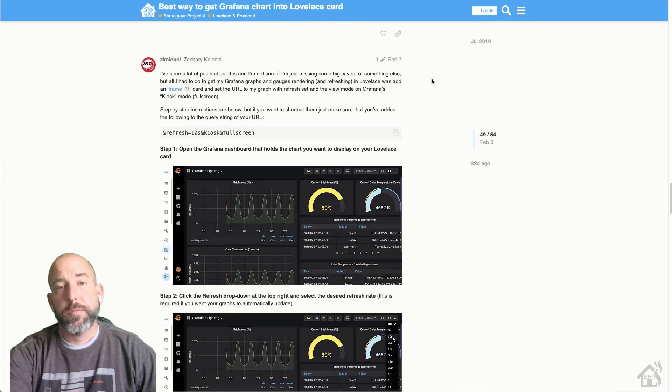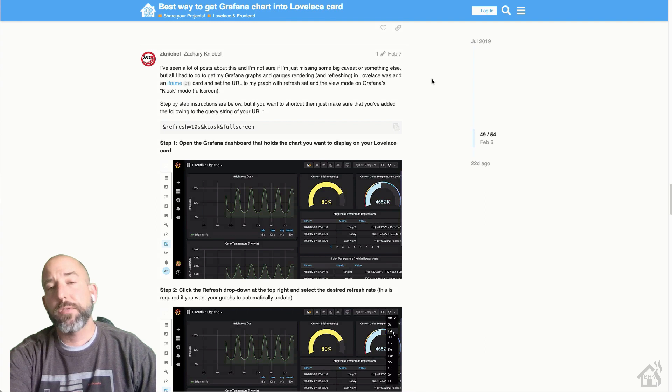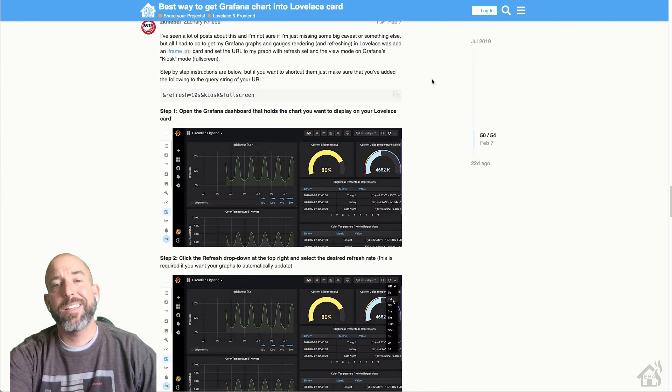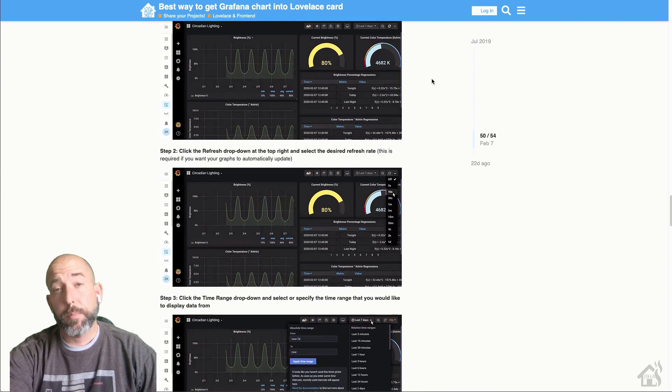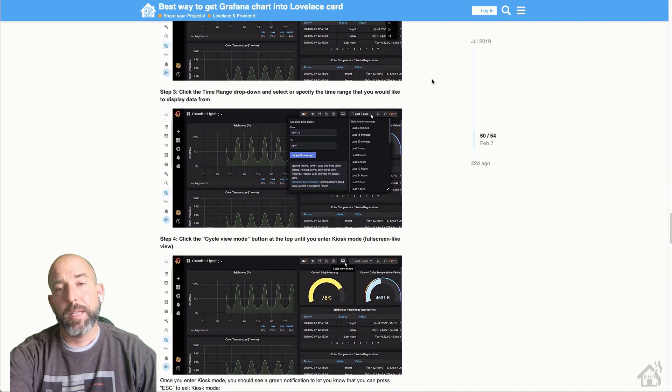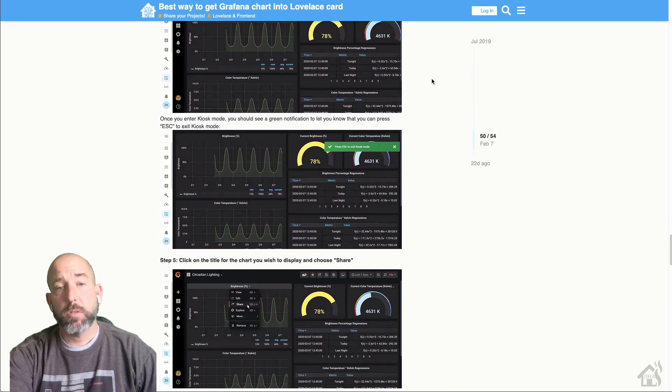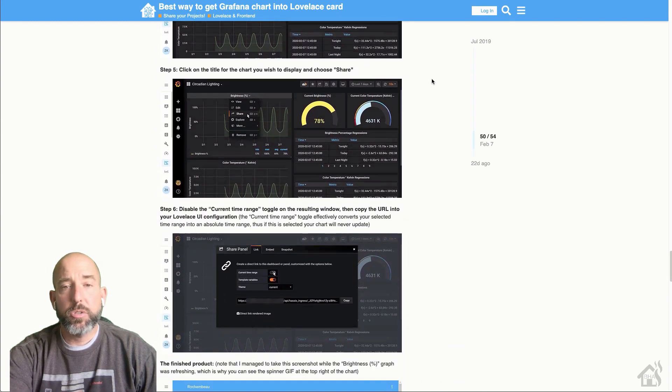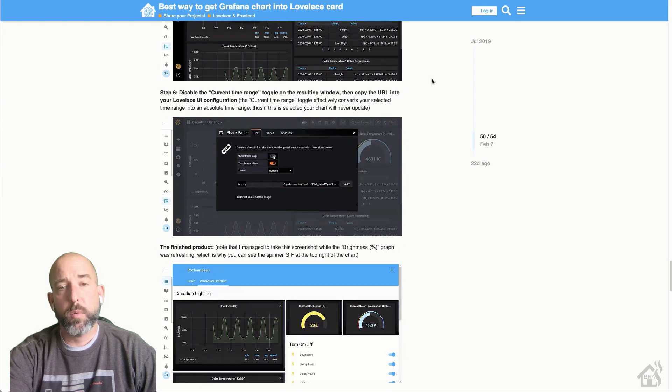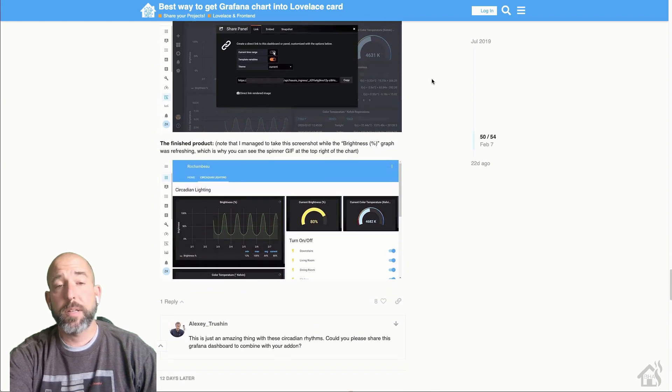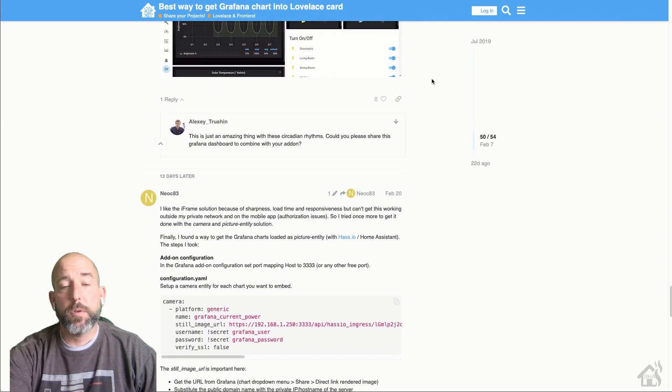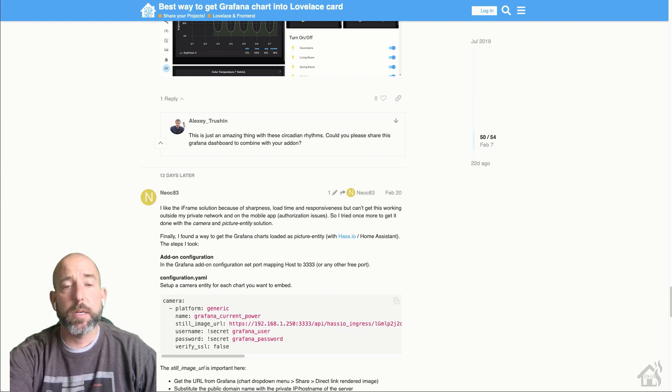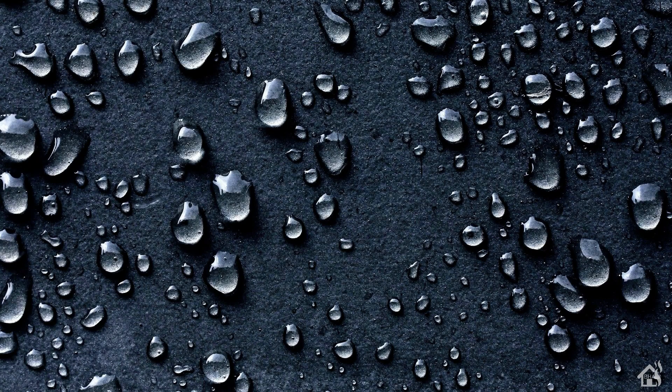All right, so it took me a while to try to figure out the best solution for getting our Grafana graphs showing in Home Assistant. Some people recommend setting up camera components that point at the image file for that particular graph. It could work, I had issues getting it to work that way, so I didn't go that route. Instead, I opted for an iframe Lovelace card. So this is kind of how we're going to talk about setting it up today, and I'll have links to all the different pages and documentation that I used in the description below so that you can take a look at those for yourself.